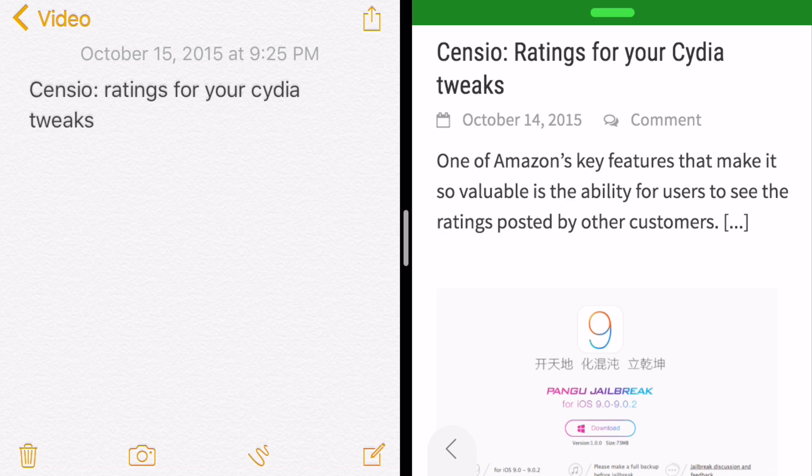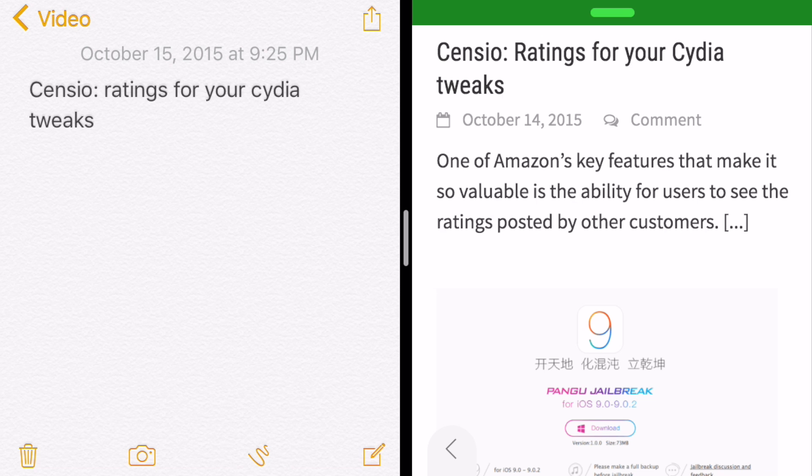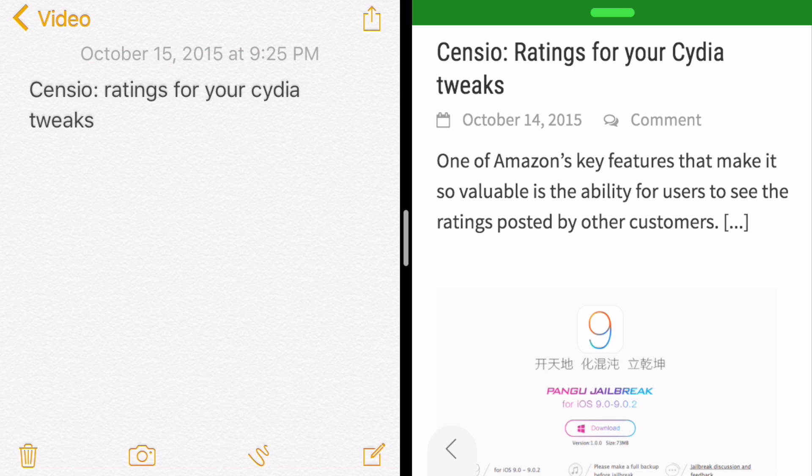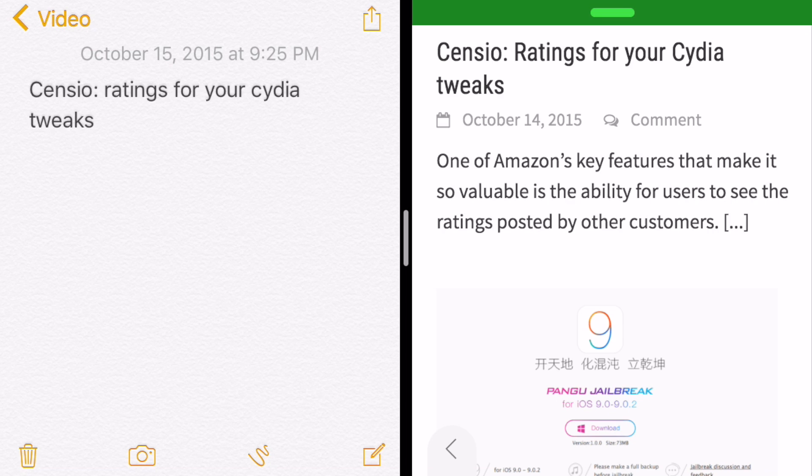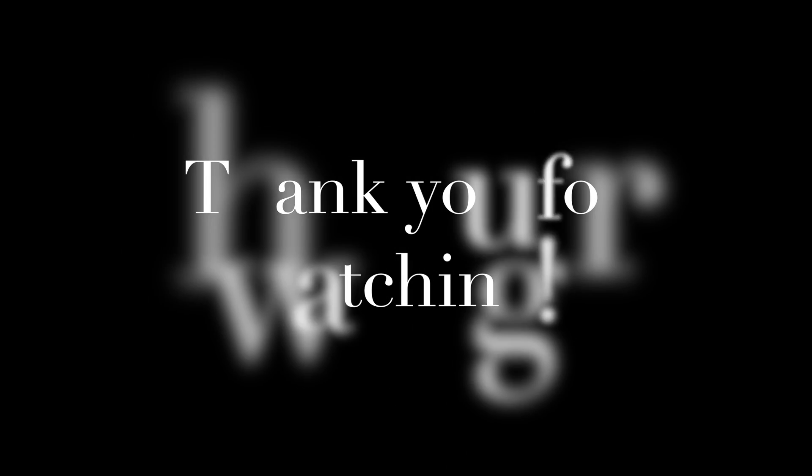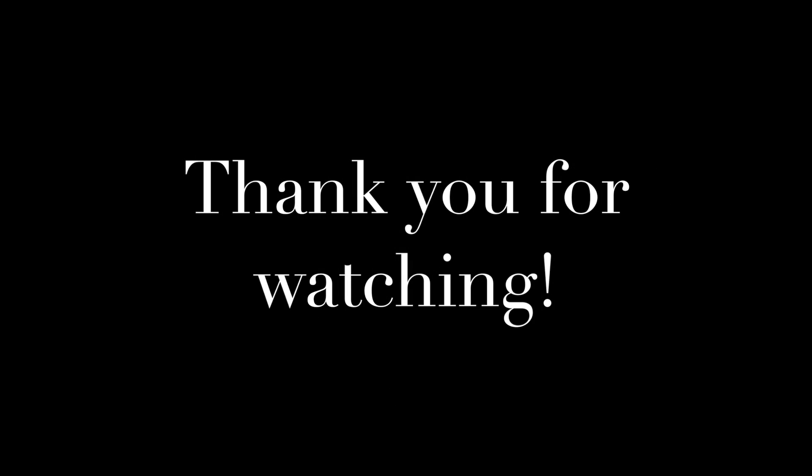for any other uses. So head on over to Cydia, add the personal repo which is repo.cpdigitaldarkroom.com, and install this tweak called Medusa. You will absolutely love it and you will find yourself using it a lot more than you would have probably imagined. So let me know what you think of the video in the comments, and I hope you enjoyed this video. Thank you for watching.